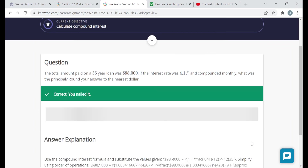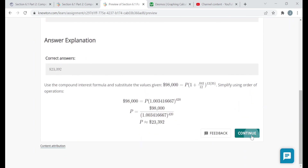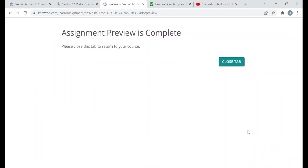That should do it for this preview version of the assignment. The questions you see may not be the same, and remember — you might see the word 'continuously,' so be aware of that formula. To find the principal in the continuous formula, you divide by e to the rt. The objectives and structure are the same, so I'm hoping that watching me do these questions helps you when you try this assignment on your own. Thank you very much for watching.